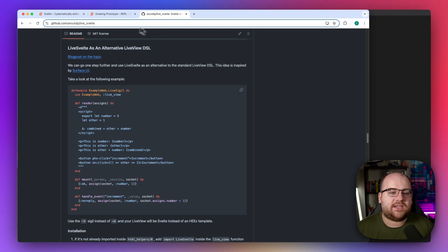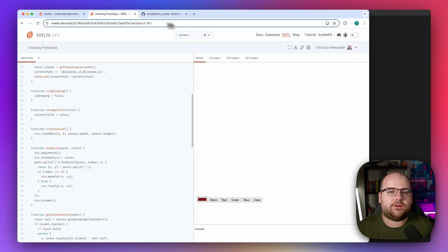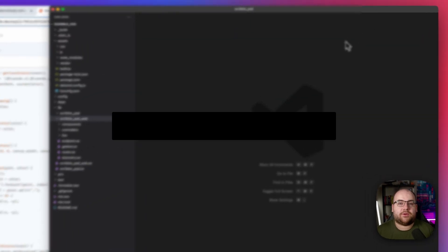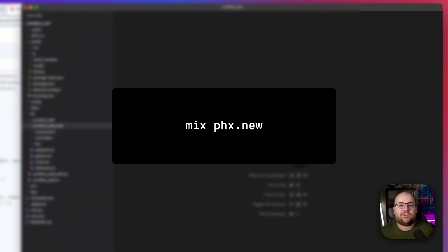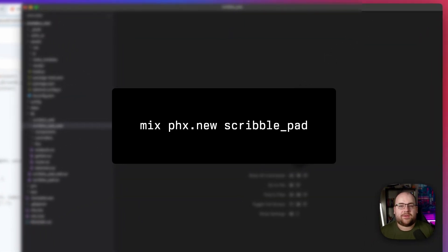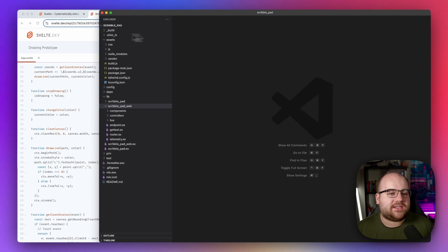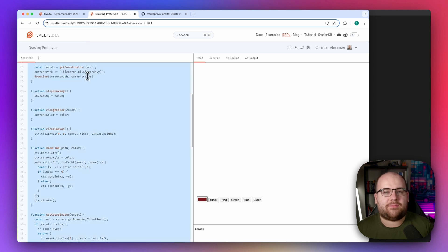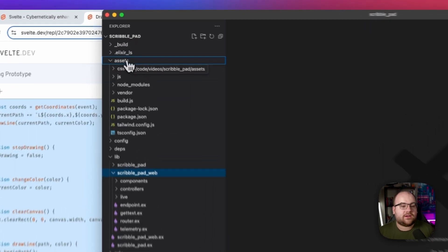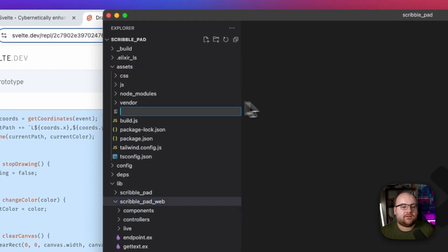So let's take that drawing prototype and make it multiplayer. I started a new Phoenix project with `mix phx.new scribblepad`, and then followed the instructions from the LiveSvelte documentation to get to this starting point.